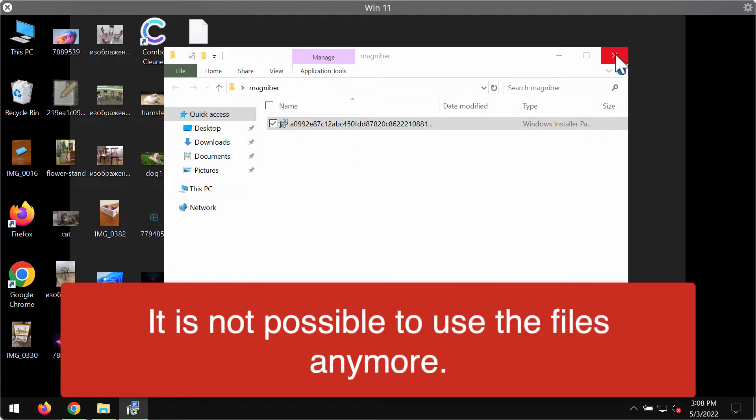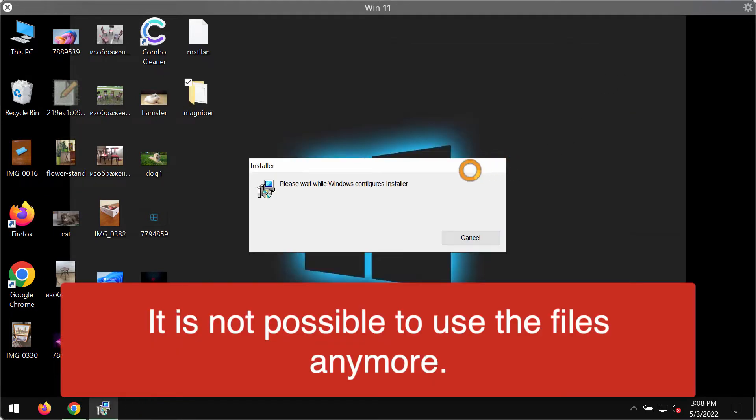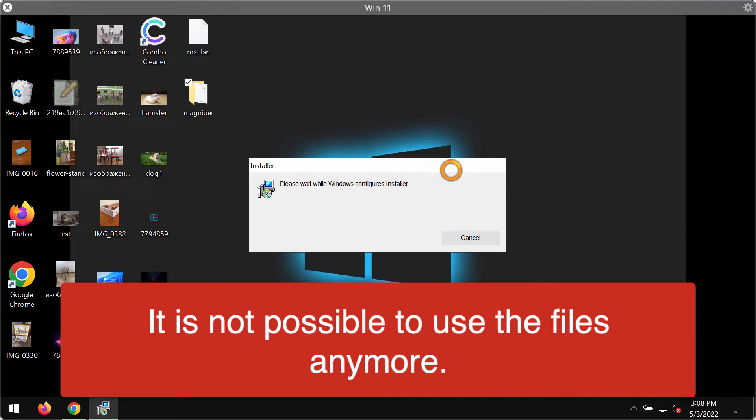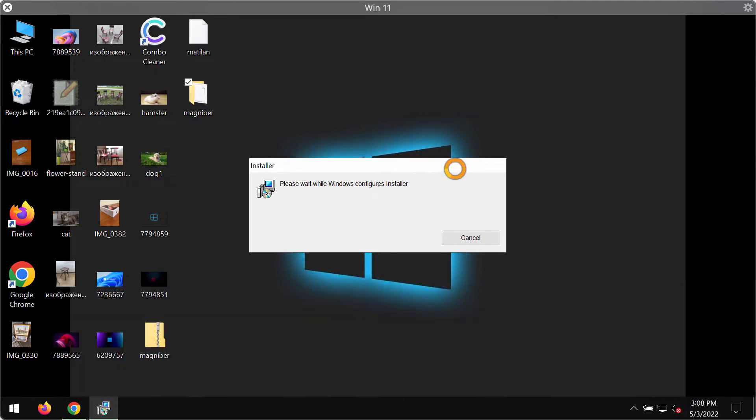But regretfully, because of certain existing vulnerabilities in the security of the specific computer, this Magnebor ransomware may be easily injected into the computer.